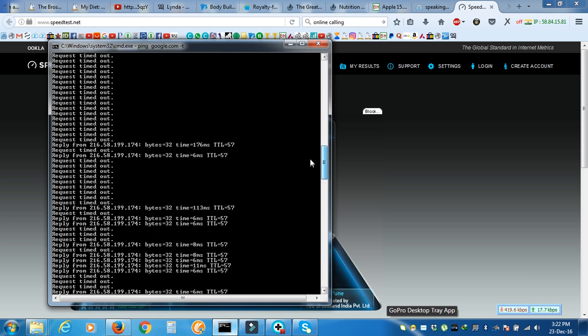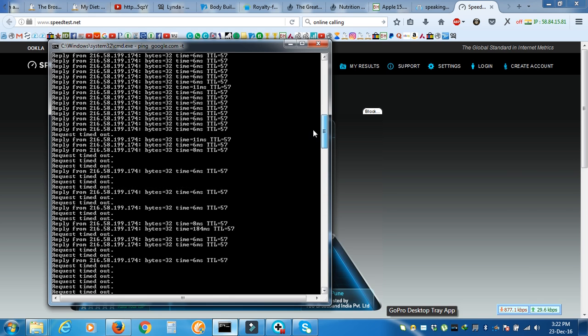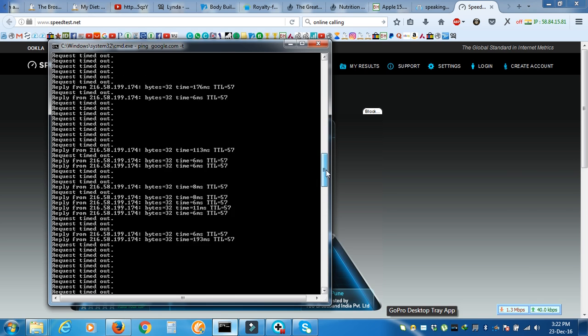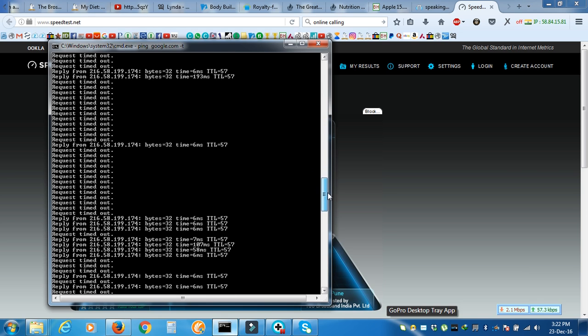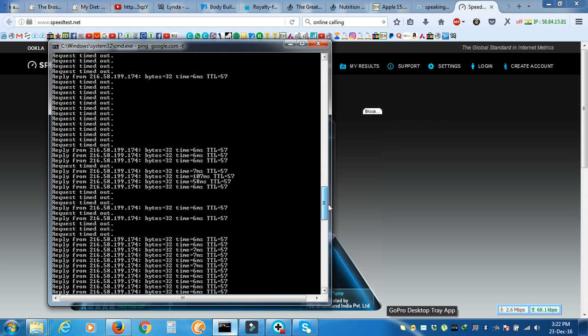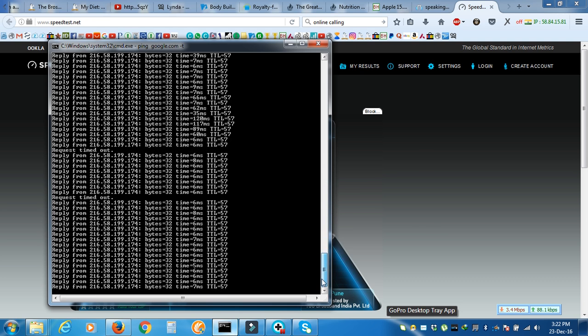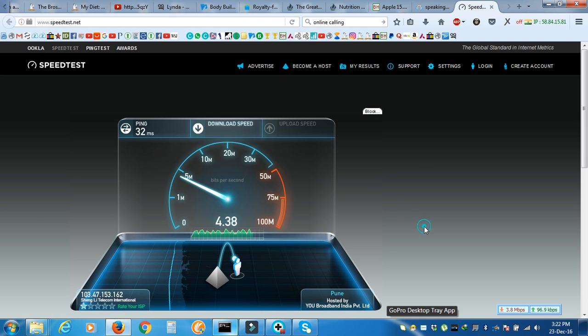If it drops like this, anybody will get frustrated. Those who are working from home or doing any urgent work, they'll get frustrated for sure.